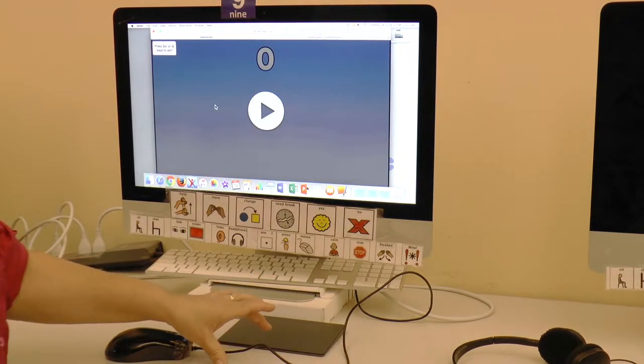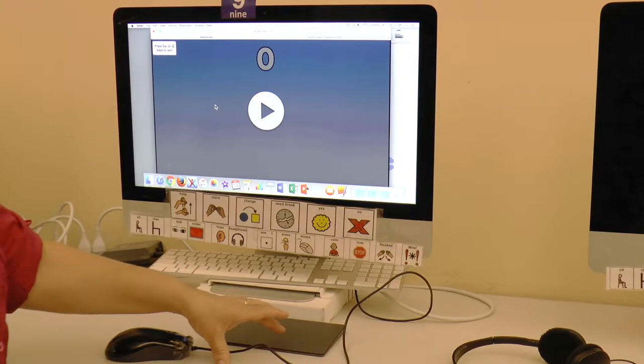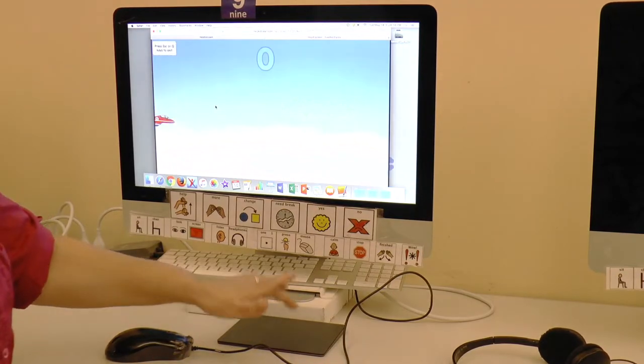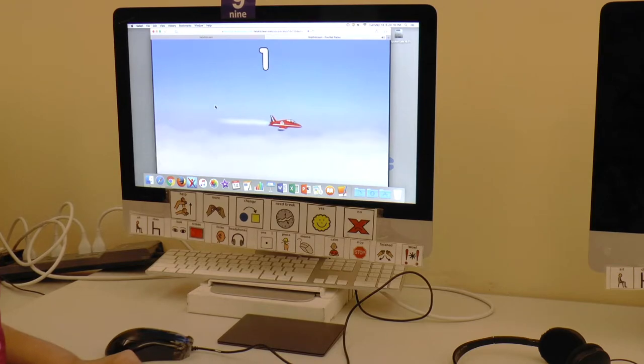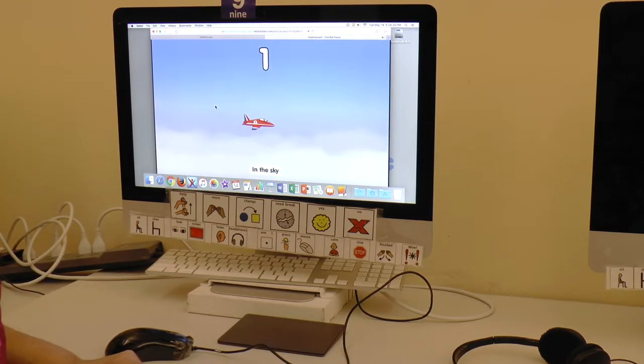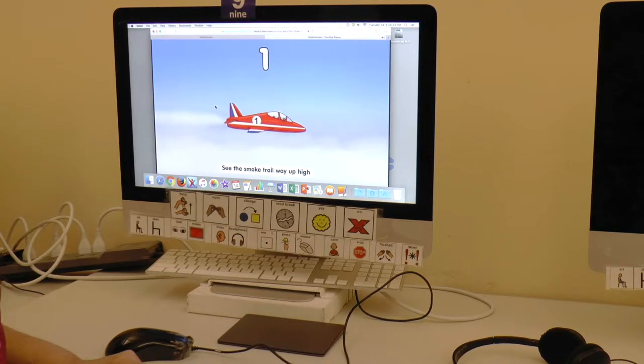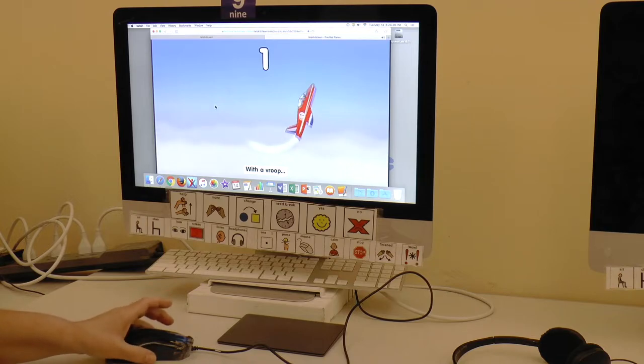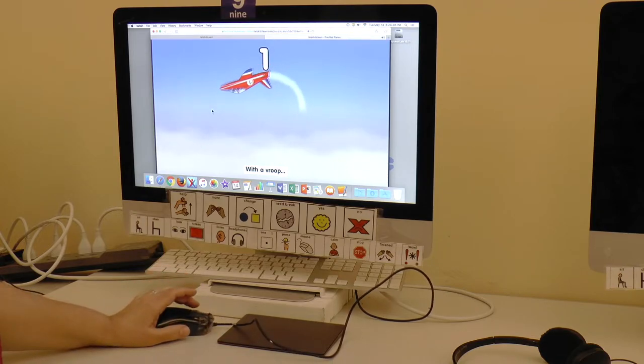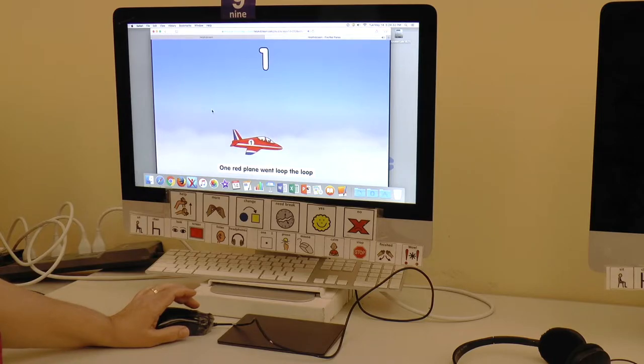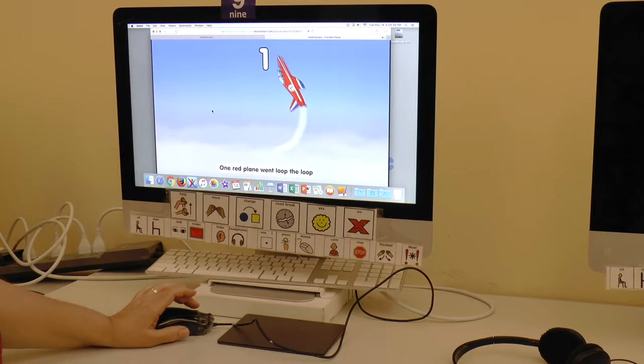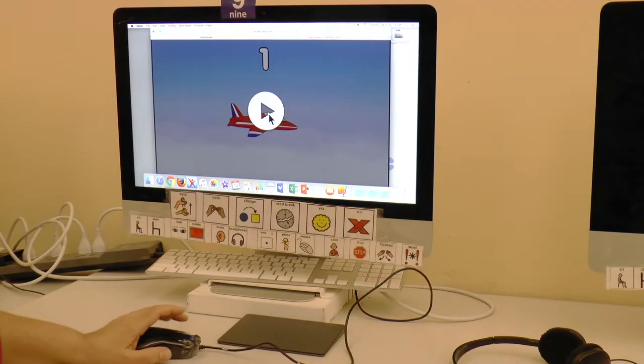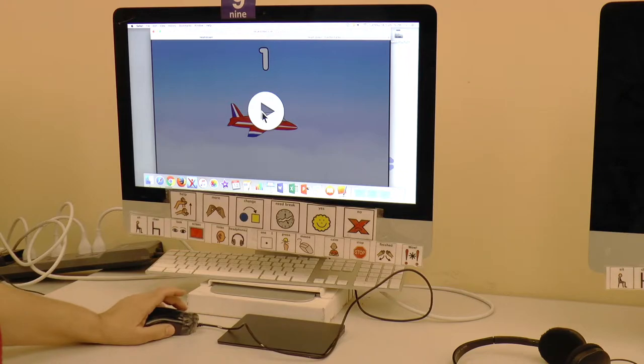Oh, where's the music? Gotta press again to hear it. One night playing in the sky, see the smoke trail way up high with a cruise. One night playing went loop-a-loop. So the same idea only with the mouse.